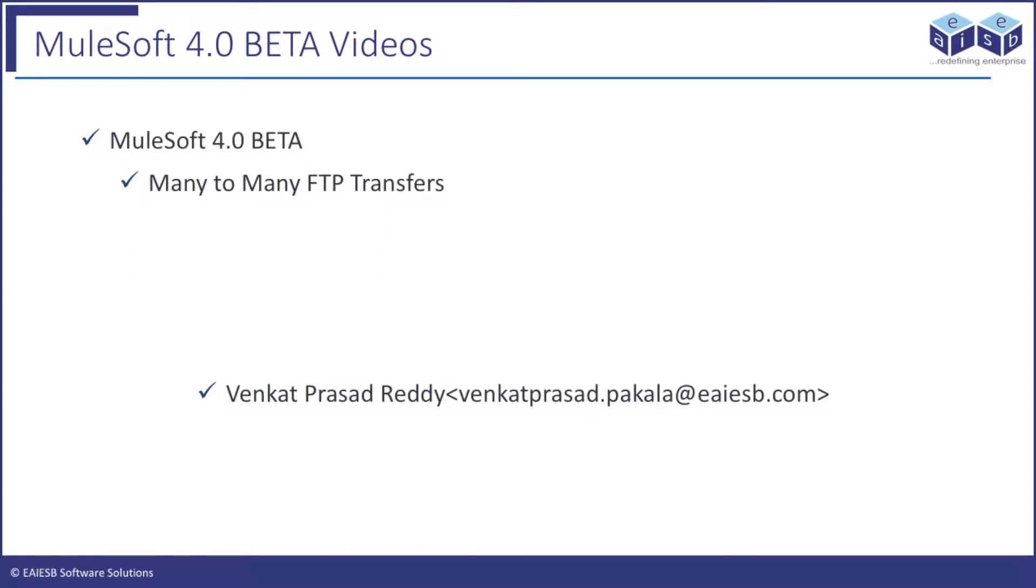Hi all. Welcome to EAIESB Mule 4, 4 minute videos. In this video you are going to learn about list and write operations of FTP connector in Mule 4 Anypoint Studio 7.